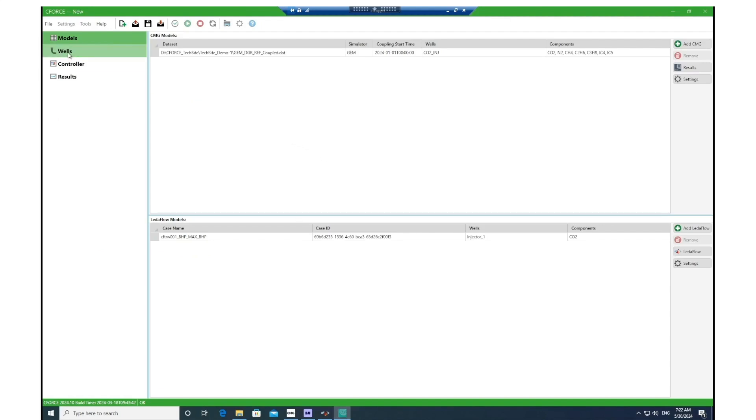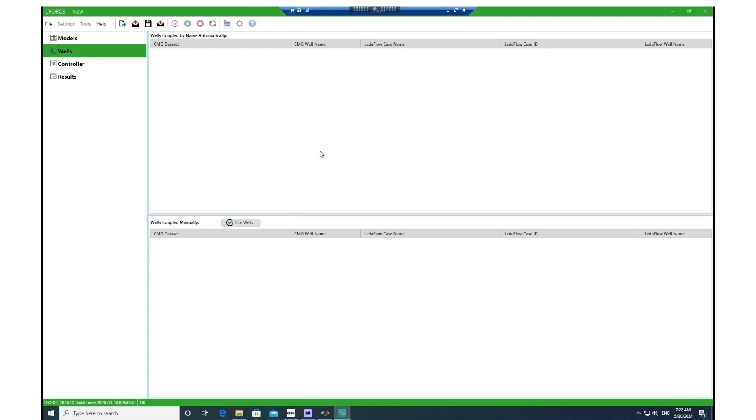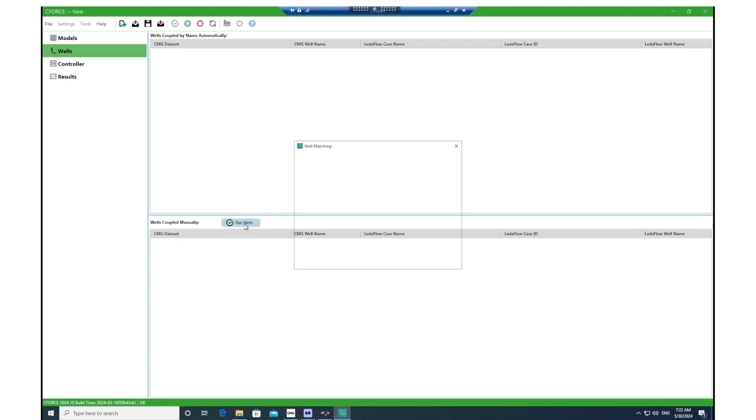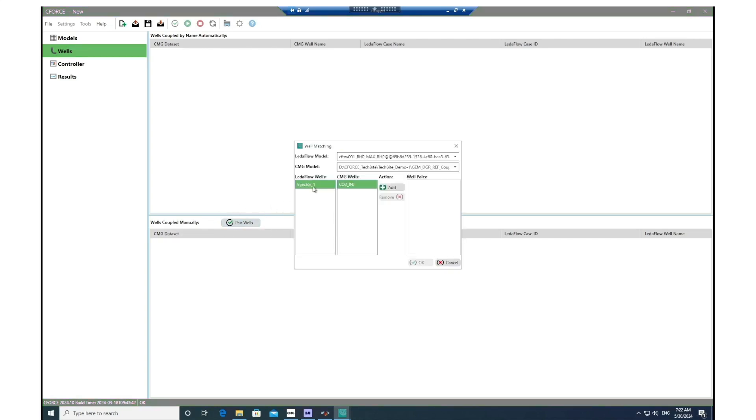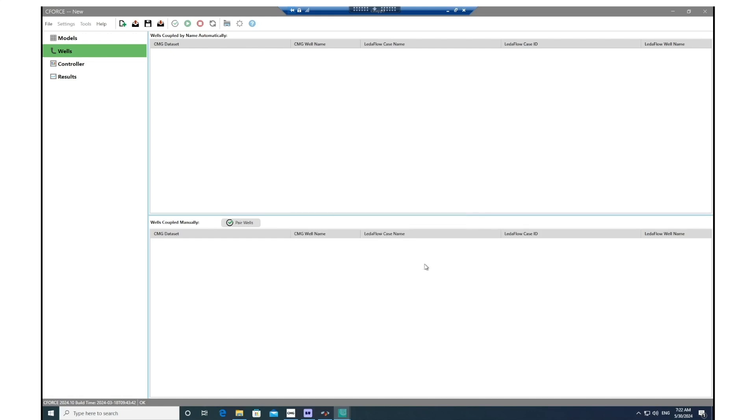The next section is Wells. In here, if you have the same naming for your wells in both LedaFlow and GEM, the tool will couple those two wells automatically and write that information. But in the case that you have different names, like in this example, you can go to Pair Wells and then choose your corresponding well from each model. After that, click on Add to pair the wells together.